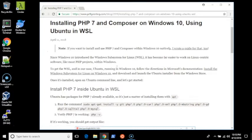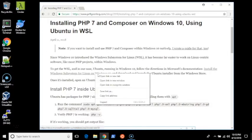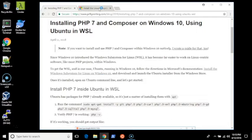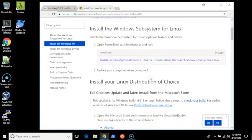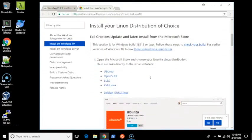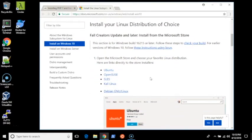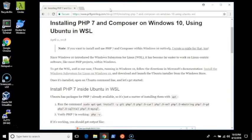So the first step is to make sure that you have the Windows subsystem for Linux enabled, and you can go to the website with the install instructions from Microsoft. After you have it enabled, you can download whatever distribution you want. In my example, I'm using Ubuntu. Debian would work pretty much exactly the same with the same instructions.